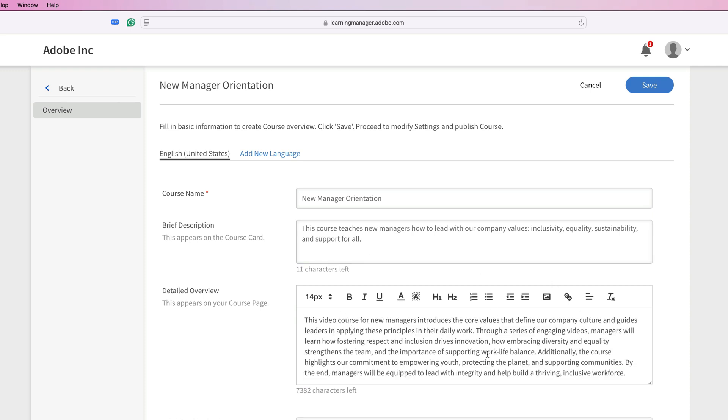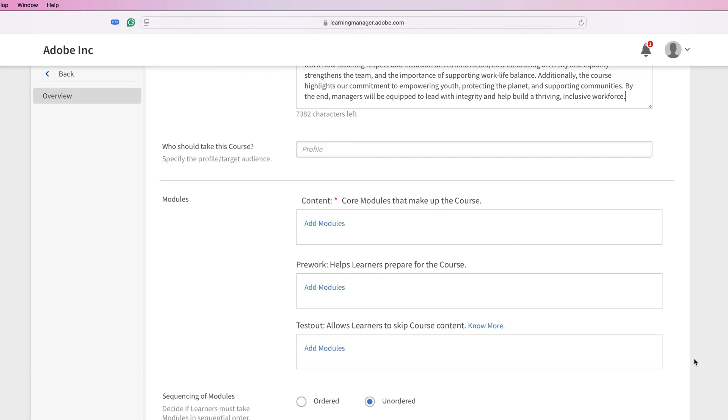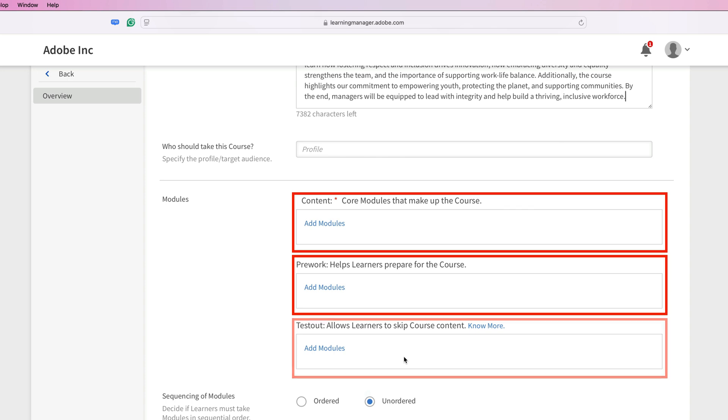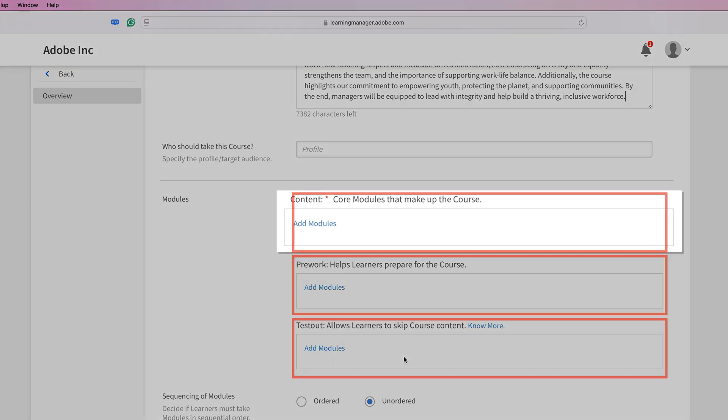Once we've added our description and our overview, we can also specify a target audience if we wish, or we can simply start adding content to our course. When it comes to adding content to the course, you have three options: content, pre-work, and test-outs.